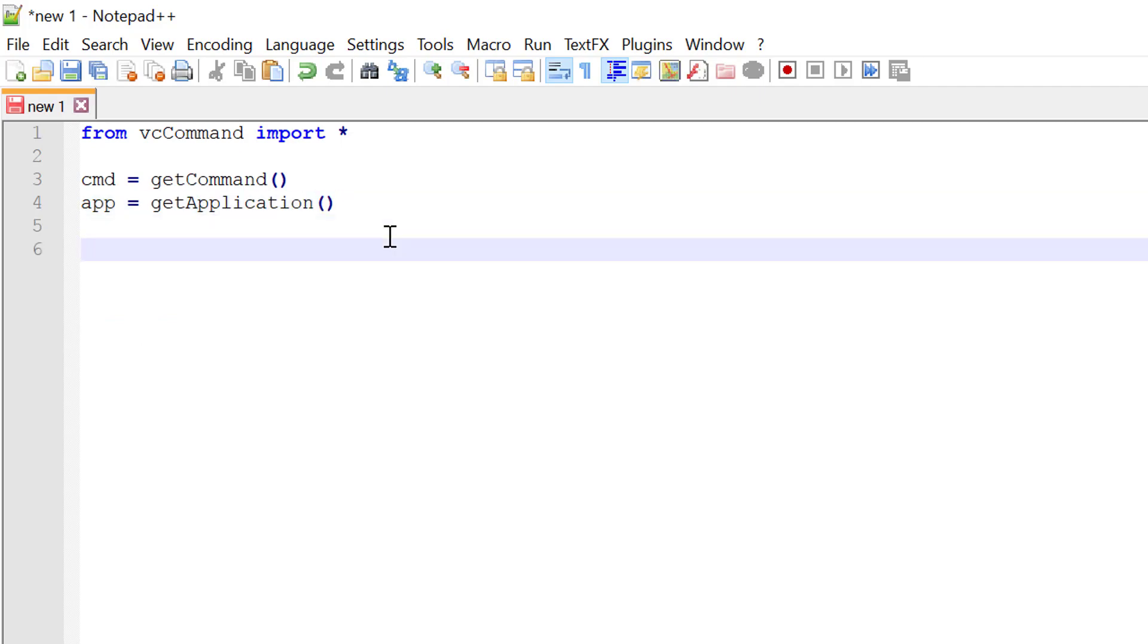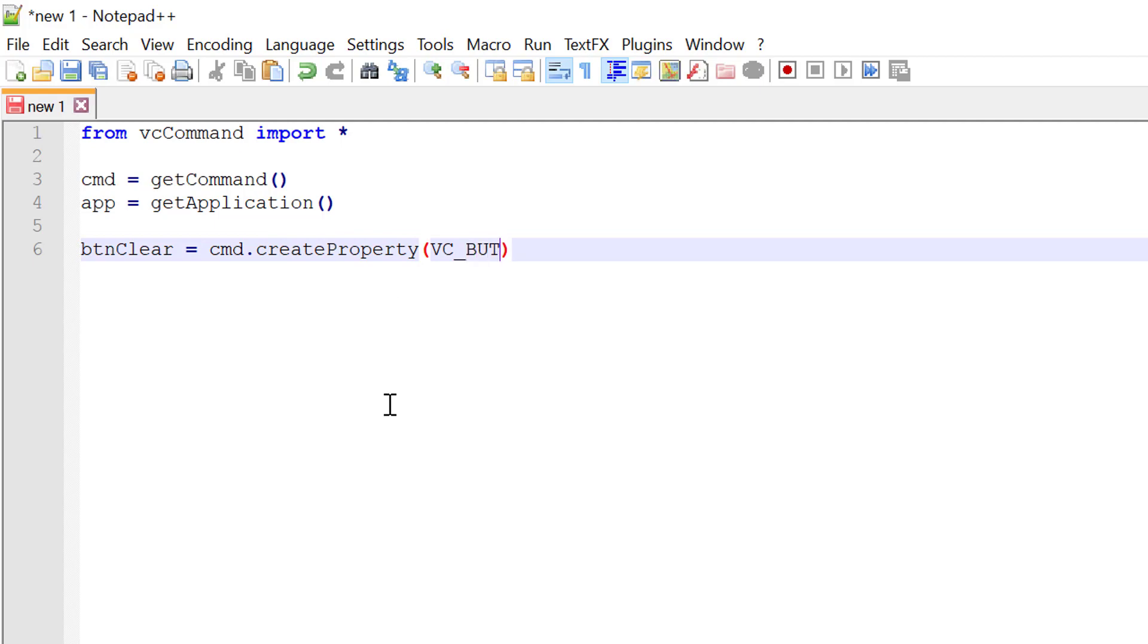Let's now create two properties in our command for clearing and saving messages. I'll write button clear equals the command object and use a method called create property. We want to create a property that is a type of button, so its type will be VC underscore button. And its label, let's call it clear messages.